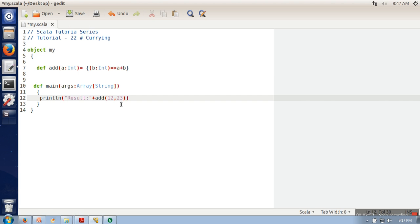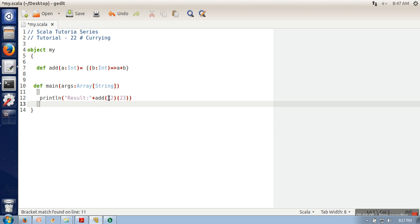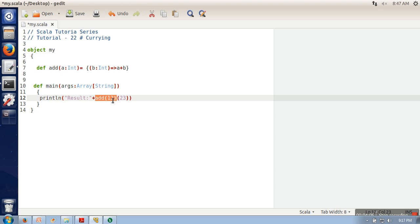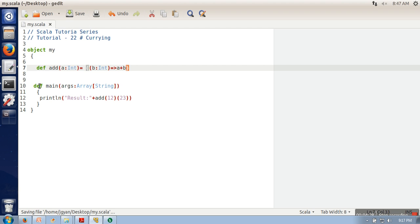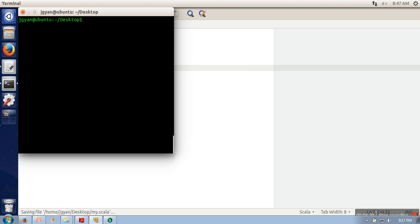This old calling syntax will not work — in order to call the curried function we have to use the new notation. We call the function with a single parameter, which calls the outer function. Its return type is an anonymous function that takes only a single parameter, so the second parameter is given to that anonymous function, and finally it returns a plus b.